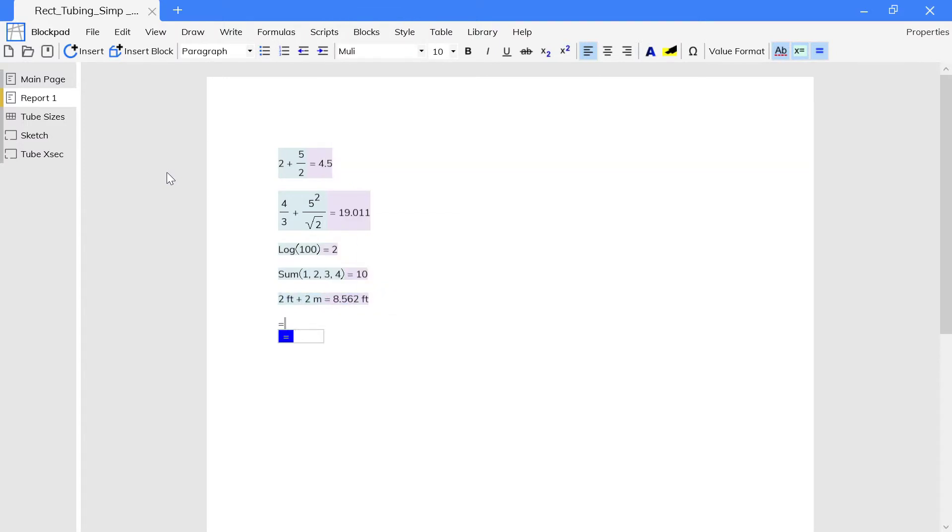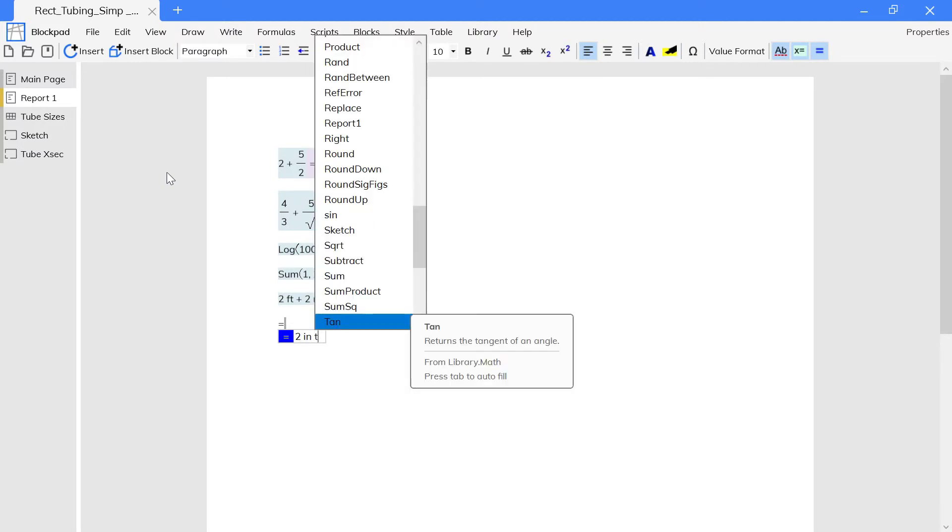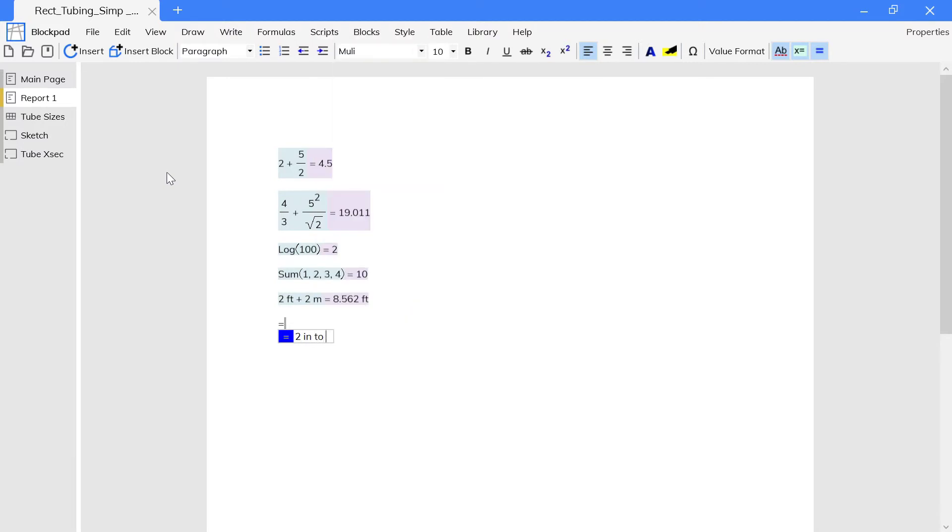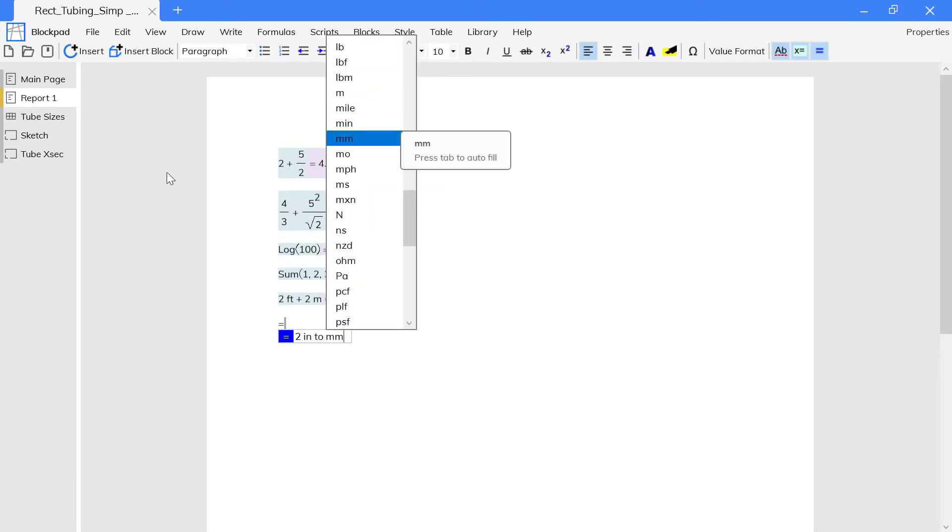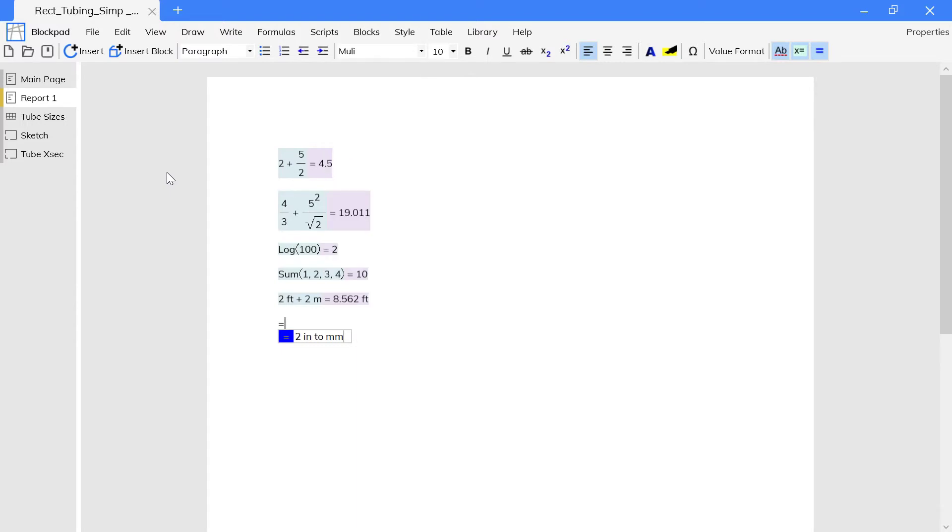To convert a value, type the word TO after the value you want to convert, and then type the new unit.